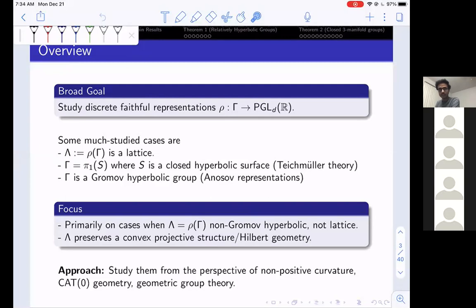The broad goal is to study discrete faithful representations rho of a group gamma into PGL(d,R), where gamma is a finitely generated infinite group. This problem has classical roots and has been studied in many areas of mathematics. When the image of this representation is a lattice in PGL(d,R) or more generally a lattice in a semisimple Lie group, such problems have been well studied in number theory and geometry.